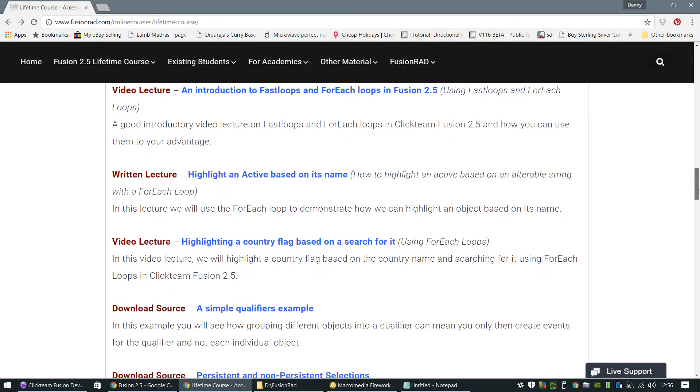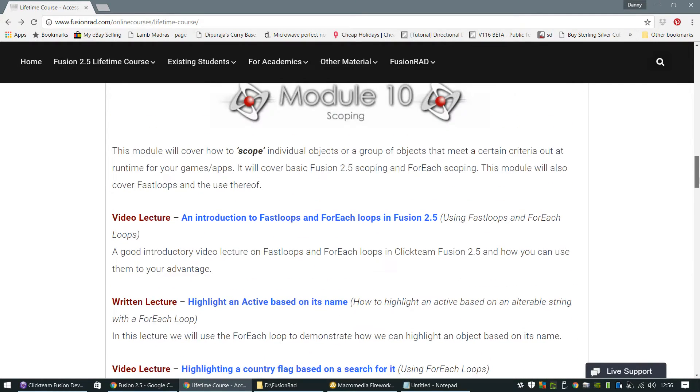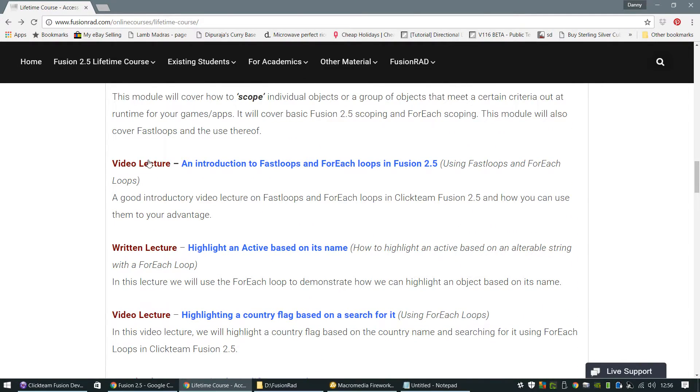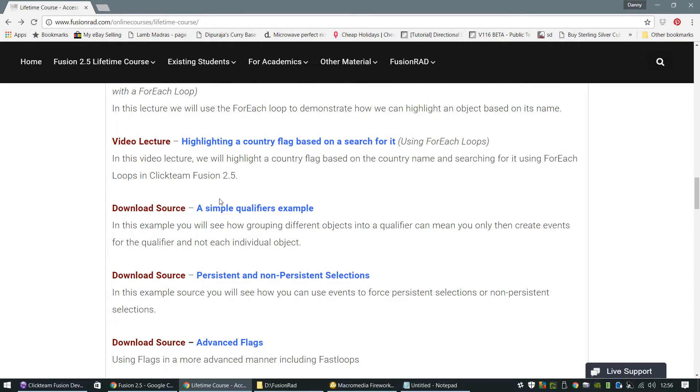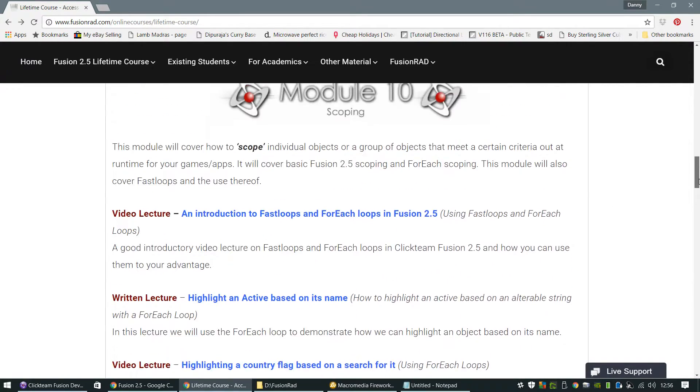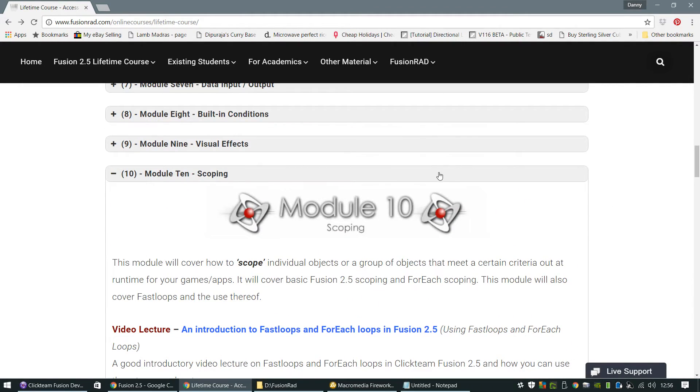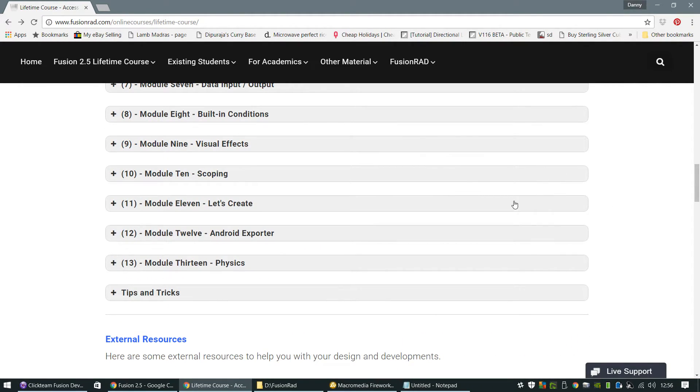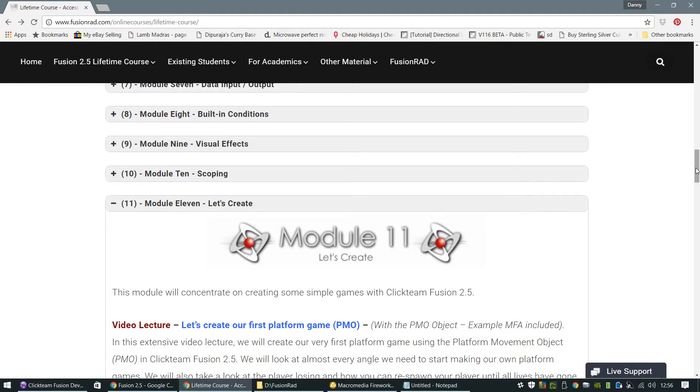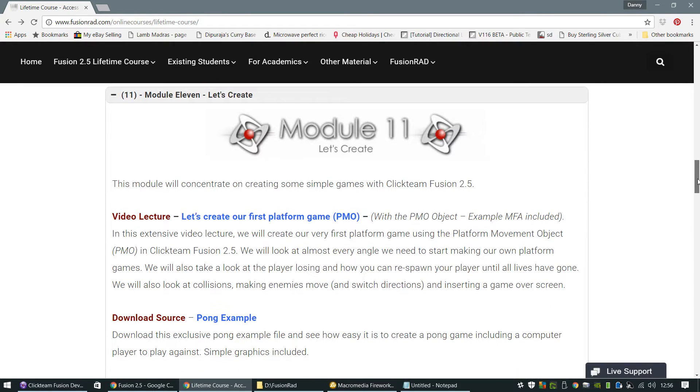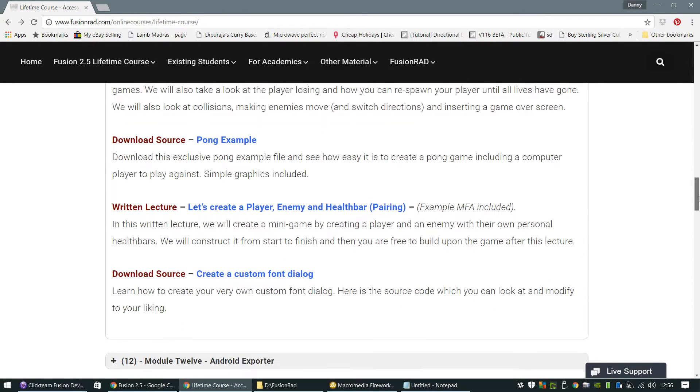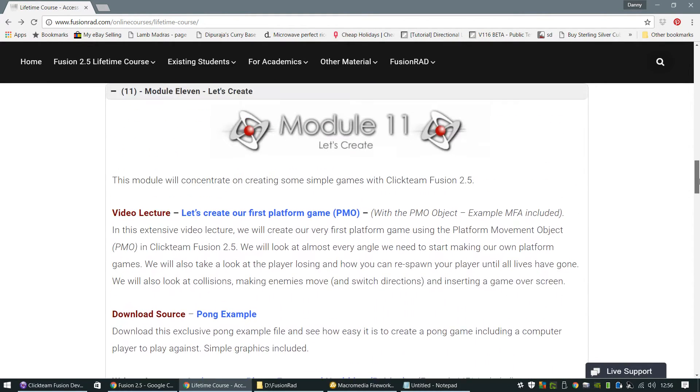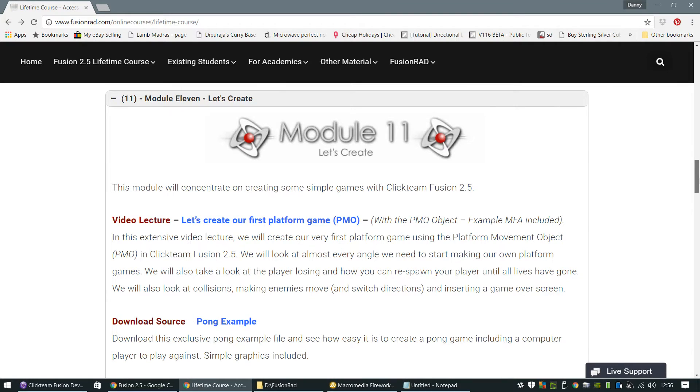Scoping is quite in-depth, and that's the reason why there's quite a few video lectures and written lectures and lots of downloadable source files for you to download and check out to do with scoping. And then we do some more intermediate, let's create objects, lectures, tutorials.